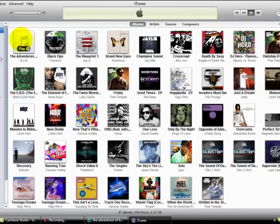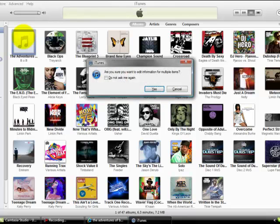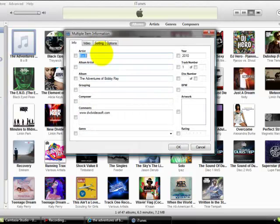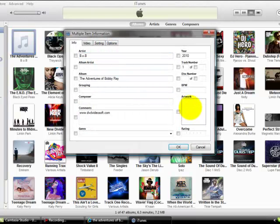Then whichever album you got the picture for, highlight it. Don't go into it, then click Control+I. It'll ask you this, click yes. Then when you're in it, it'll come up like that. Double click on the box where it says artwork.